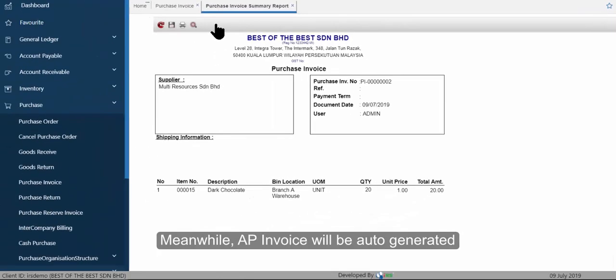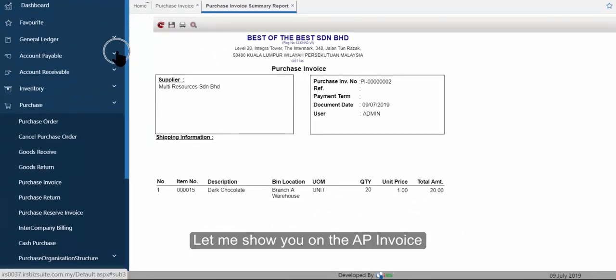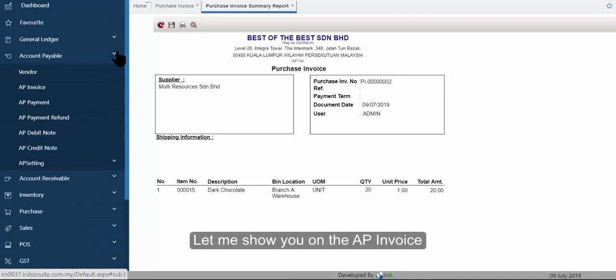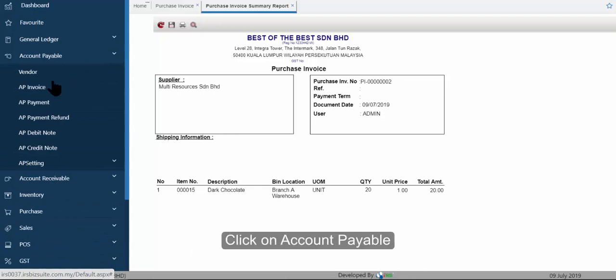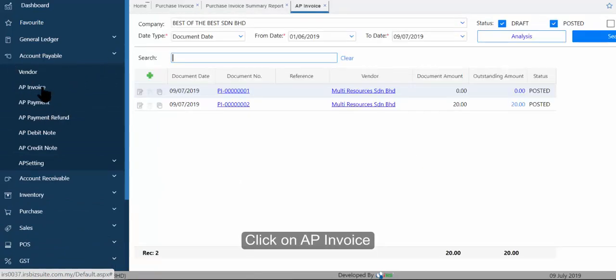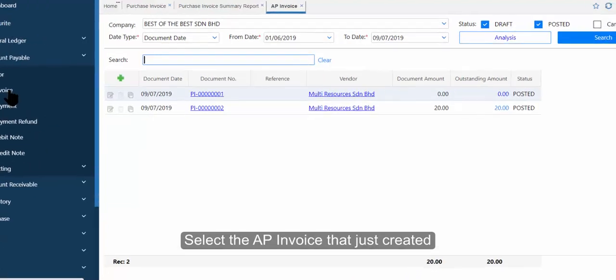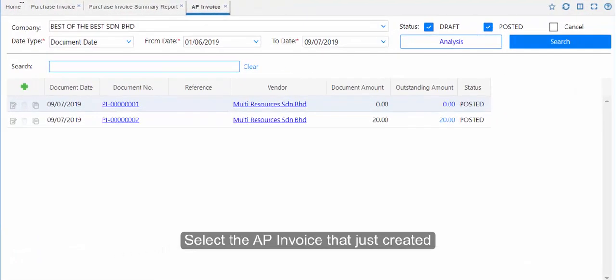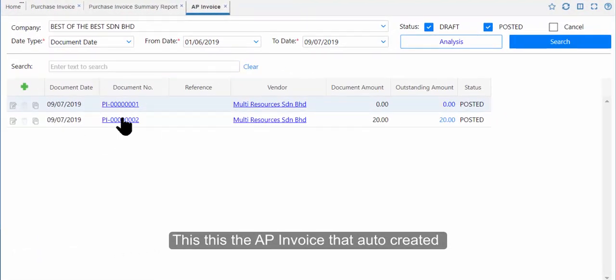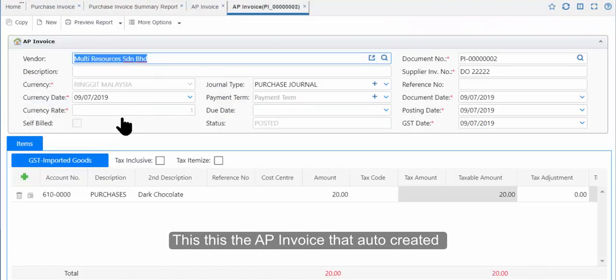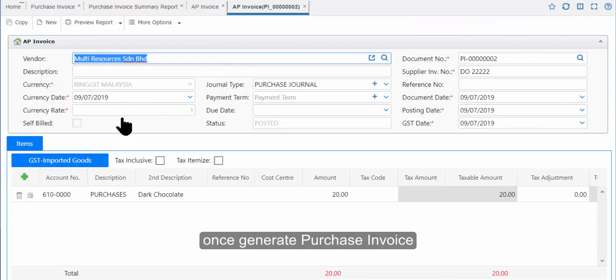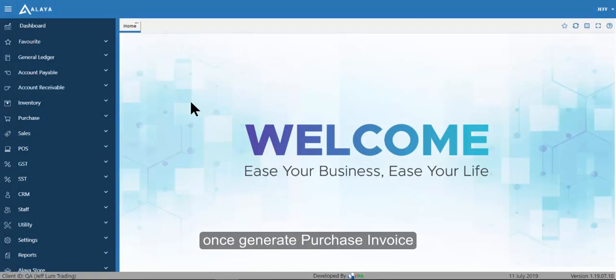Meanwhile, an AP Invoice will be auto-generated. Let me show you the AP Invoice. Click on Account Payable, then click on AP Invoice, and select the AP Invoice that was just created. This is the AP Invoice that was auto-created once the Purchase Invoice was generated.